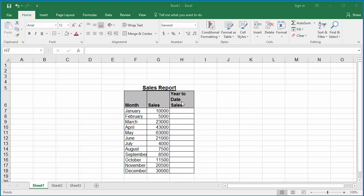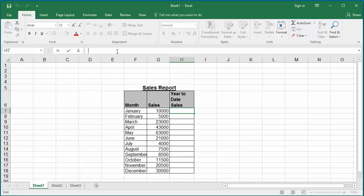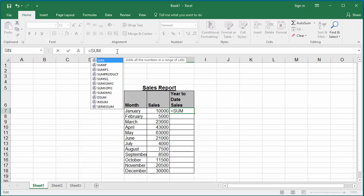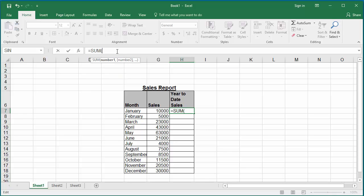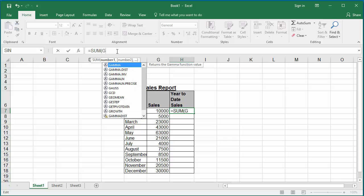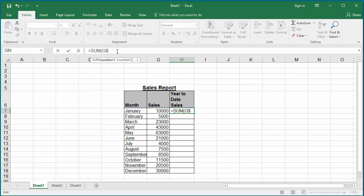To calculate the cumulative sum, click on cell H7. In the formula bar, enter equal to SUM. The function SUM within parenthesis takes the range G$7 colon G7, which means add cell values G7 to G7. Close parenthesis and hit enter.